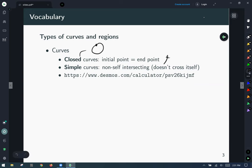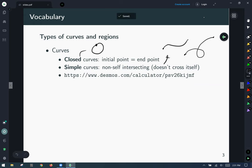For non-self-intersecting curves: the curve starts here and goes over there. What would be a problem? Well, a curve could cross itself, and that would be a non-simple curve because it intersected itself. Simple and closed curves will both be important here.